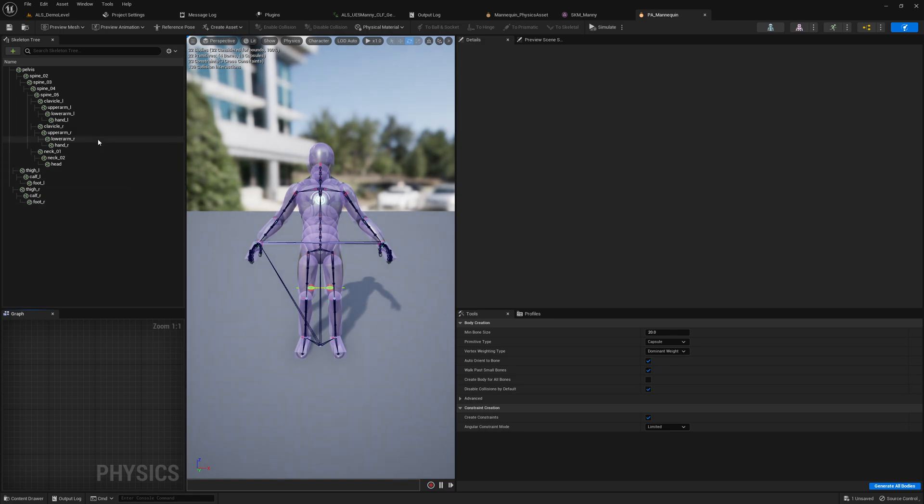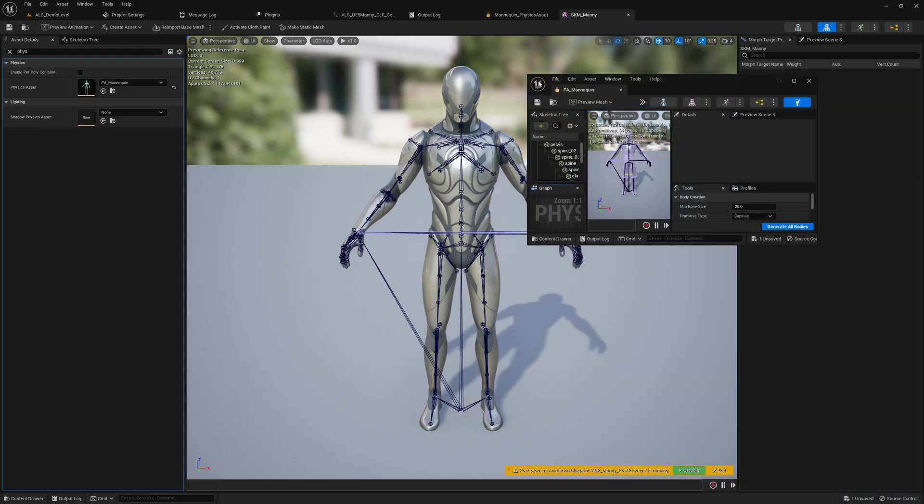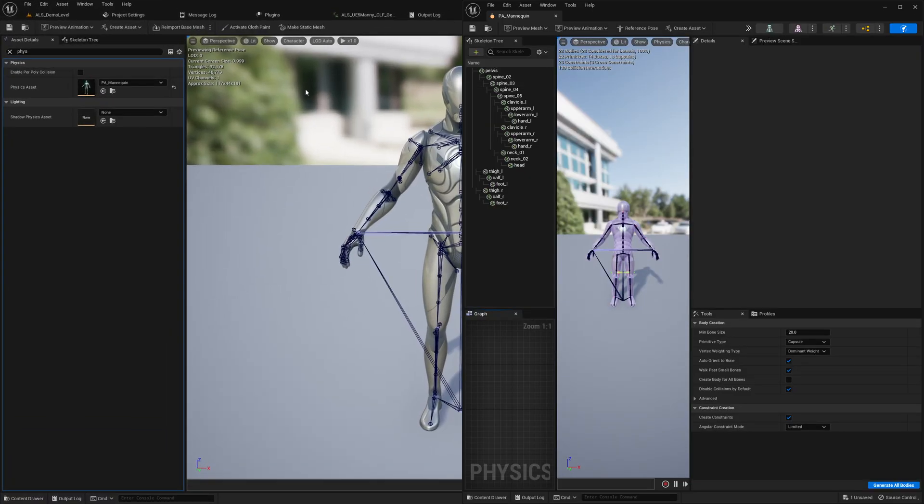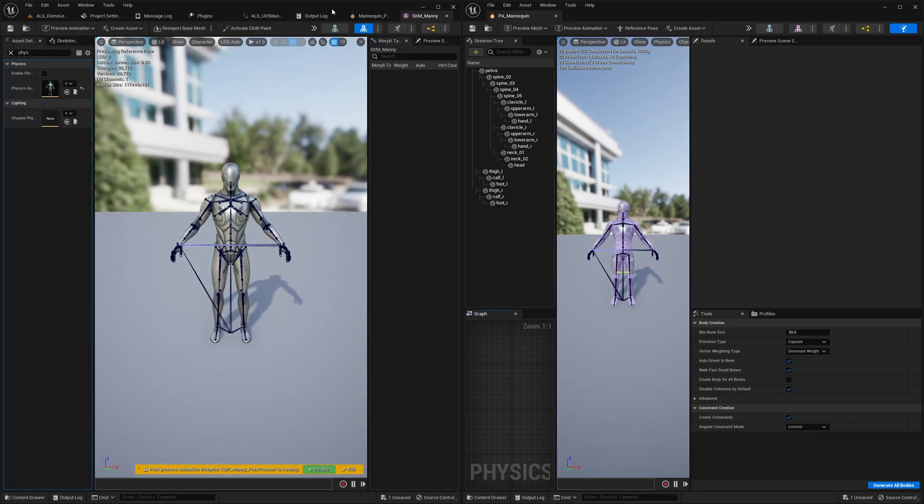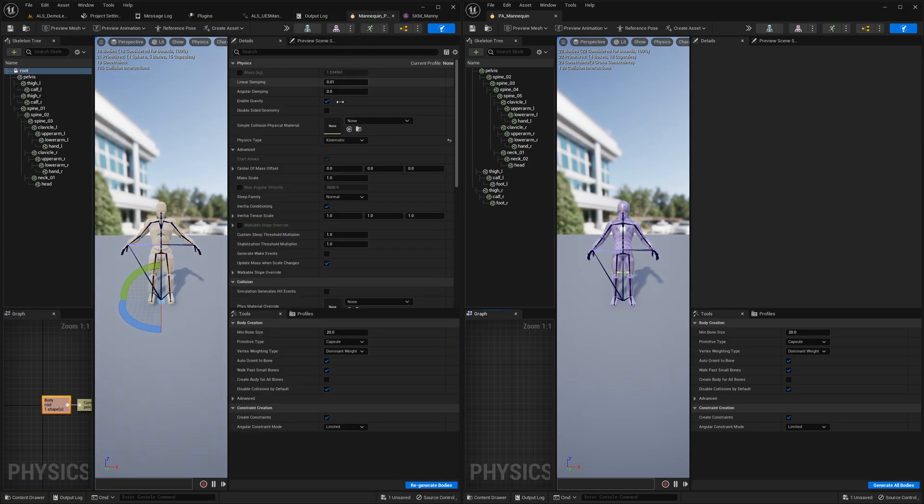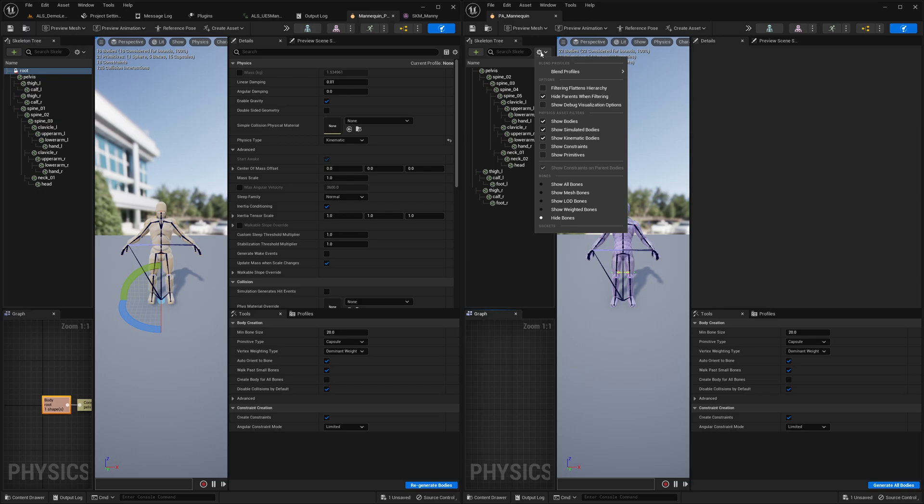So here we see, if we move this to the right and this to the left, that there is no root bone physics shape. So we click here on the settings and show all bones.